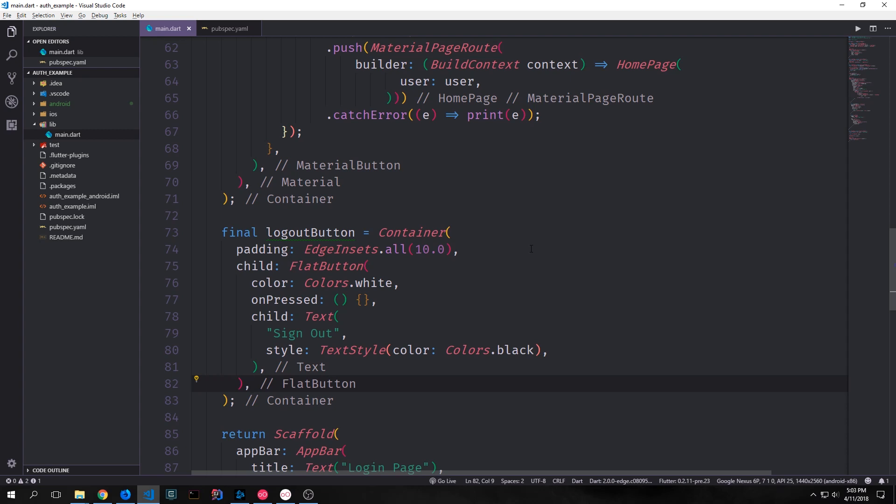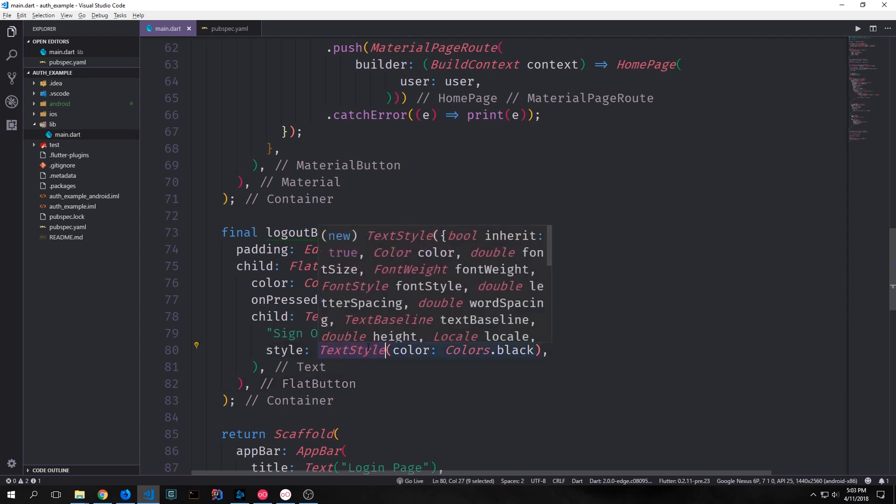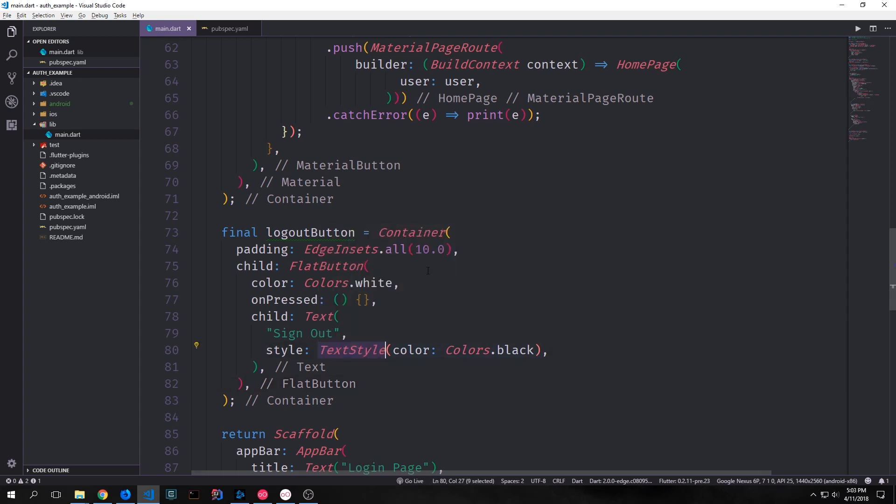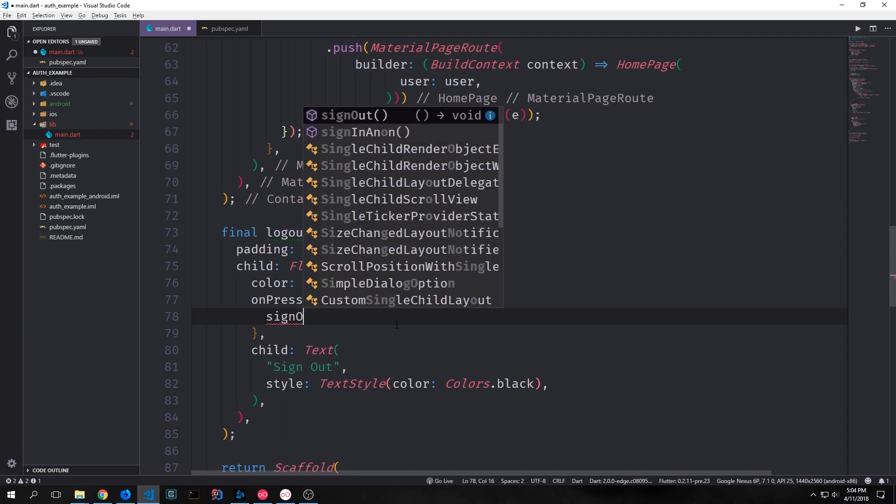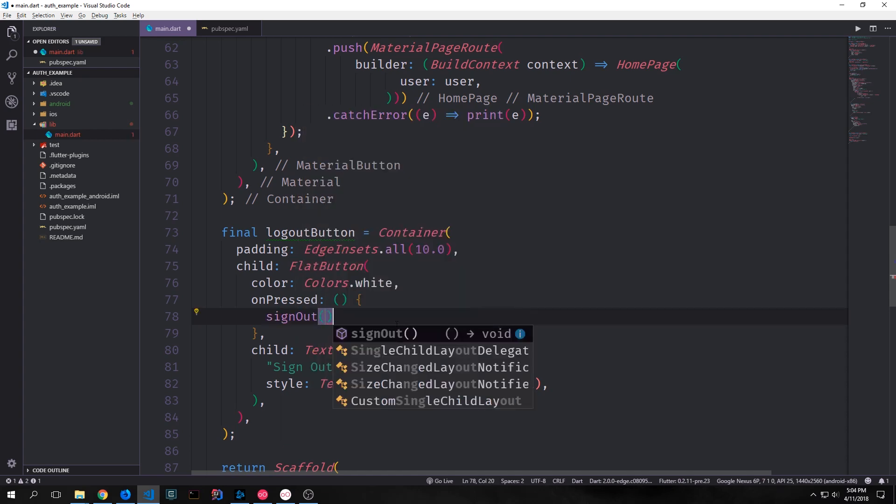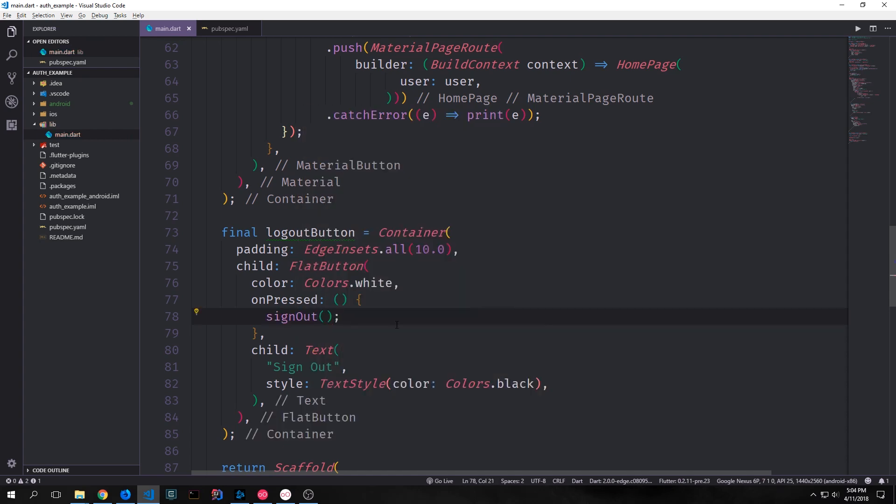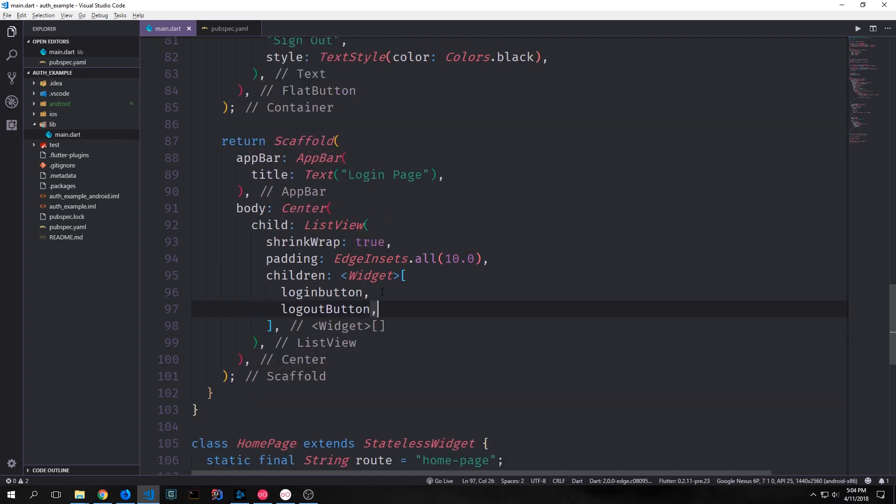Our flat button will have colors colors white because our theme is the theme data.dark which means the background will be black and then we want to have text on it that says sign out and the style for this text will be colors black. So we'll have a white button with black text and then our on pressed function we'll call our sign out function which will then sign out the user from this application. And like with our login button we can now add our logout button to our list view.